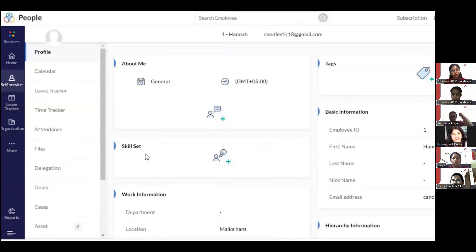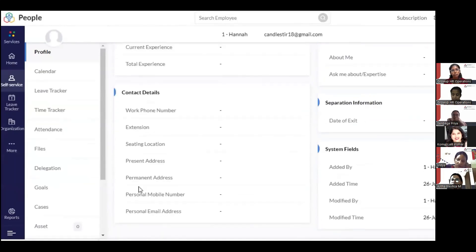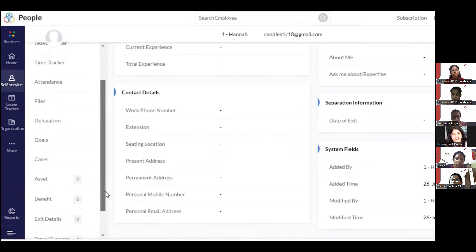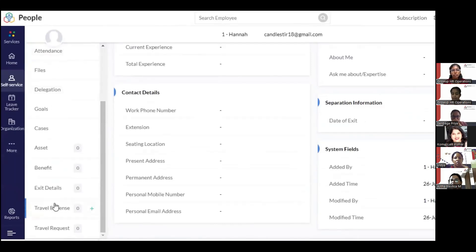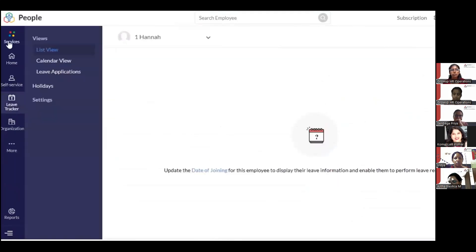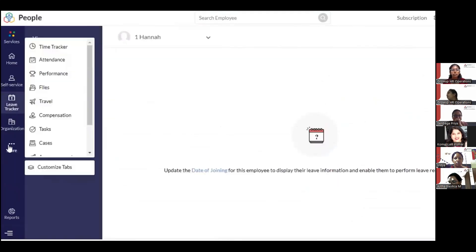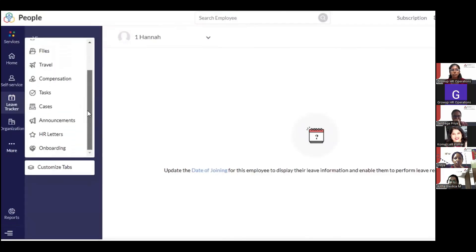From Self-Service, you can enter information about yourself, add your skill set, work information, tags, cases, goals, attendance, delegation, travel expenses, exit details, and more. From here you can also access leave tracker, organization, files, announcements, HR letters, and onboarding — all the same services available from the main menu.